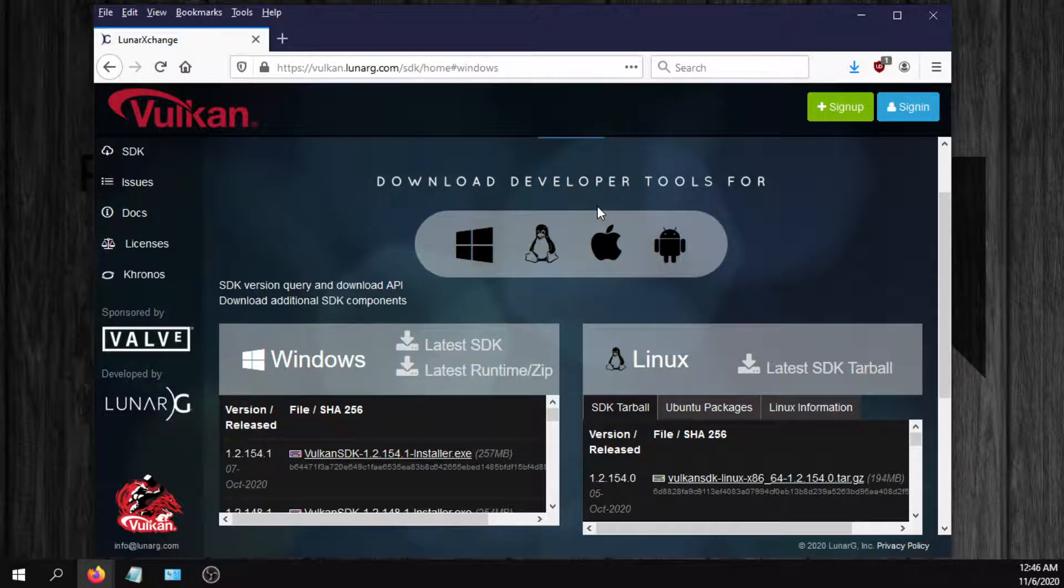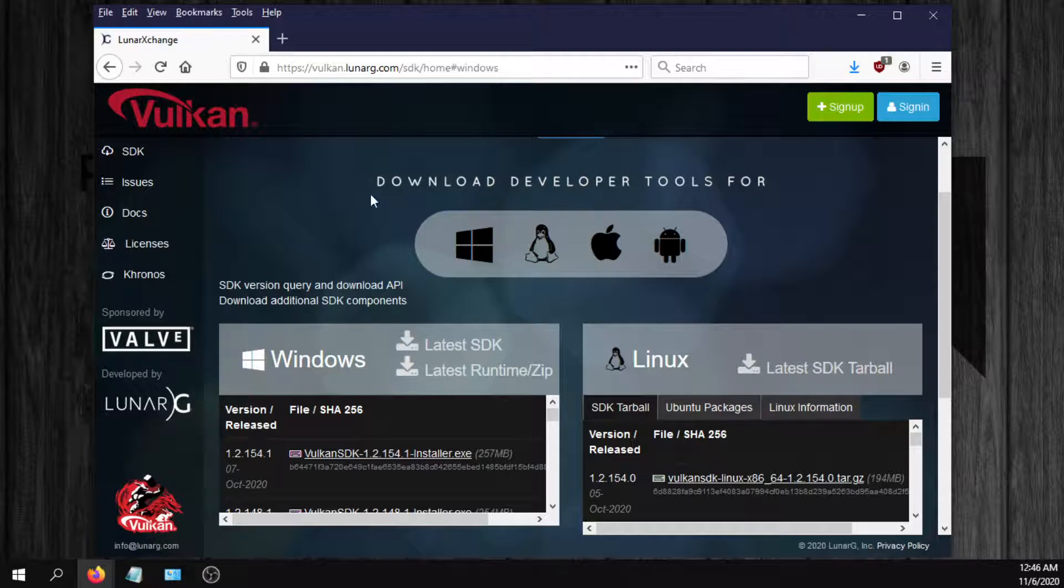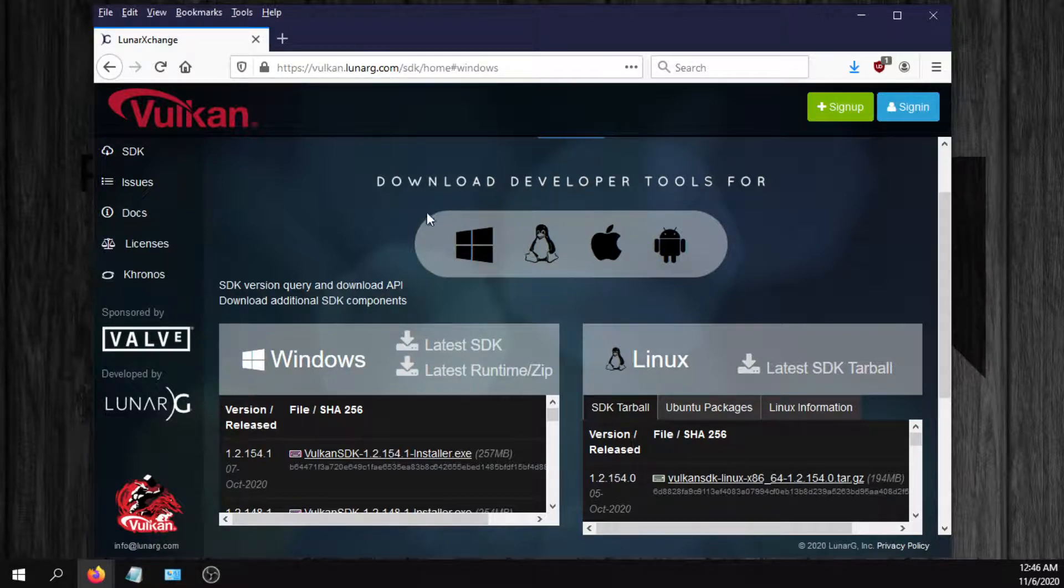I don't know what's responsible for keeping that up to date, but if it's not doing it for you, you can just manually go to this website. I'll put a link in the description.